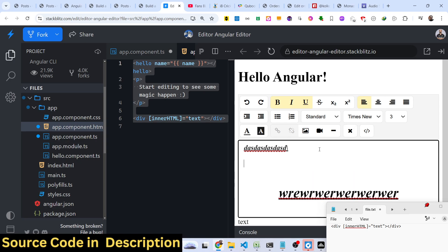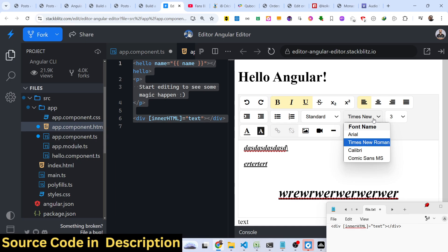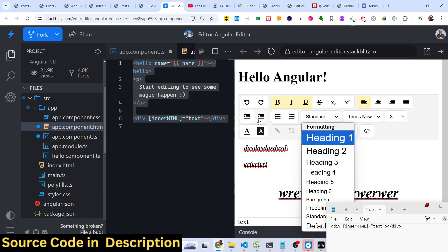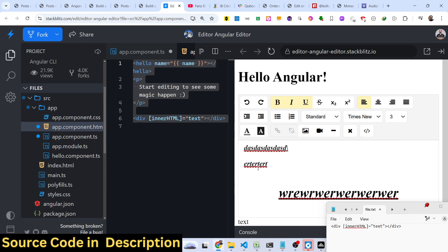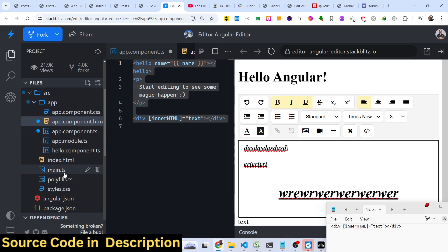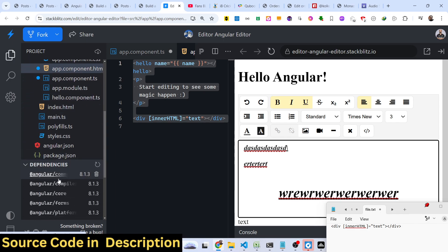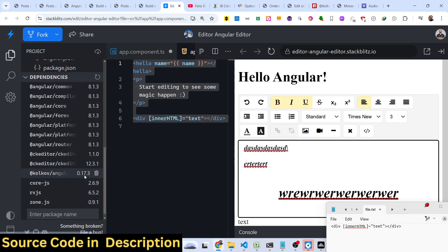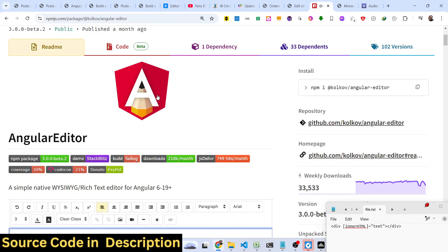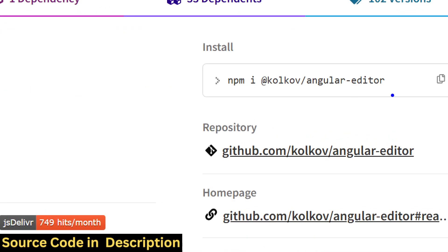You can directly integrate this inside your Angular application. There's a package here which allows you to do this. If you go to npmjs.com, just search for this package. This is the command you need to simply execute and install this package.